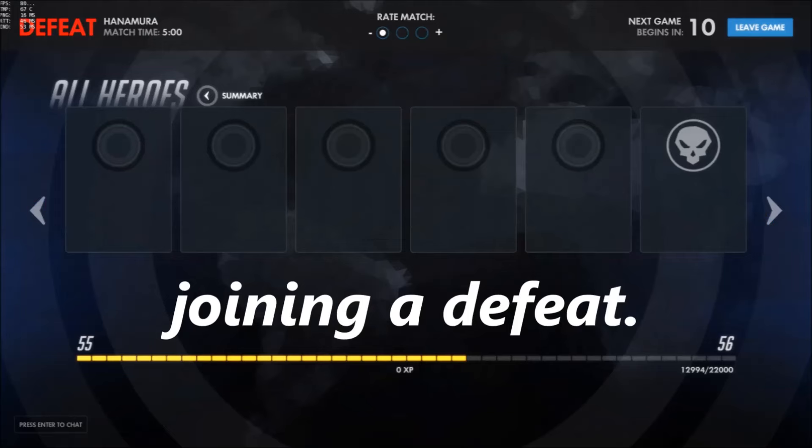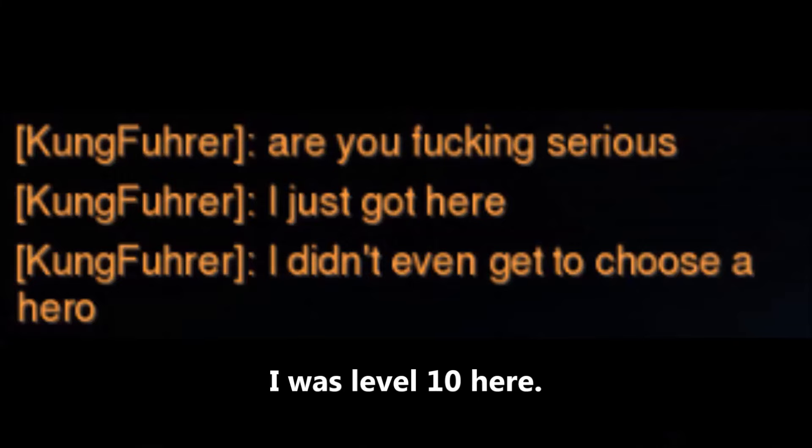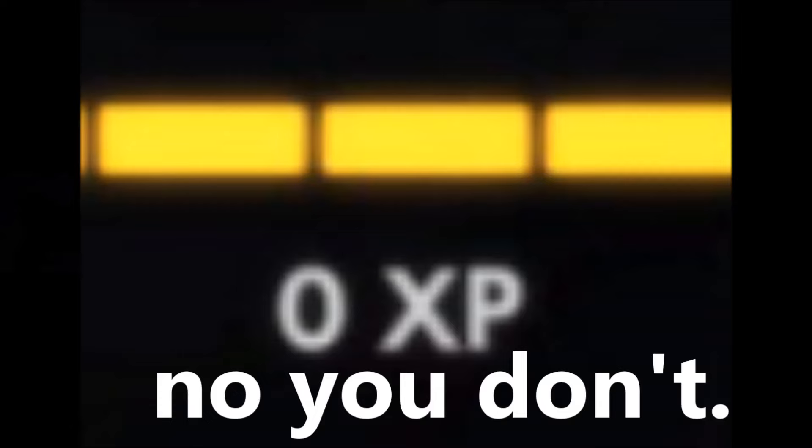But this patch does not end there, because holy shit we are finally getting a competitive play. Now all the people who are fed up with the quick play bogus can go and play seriously in competitive, myself included. To participate in the competitive play of Overwatch you must be at least level 25.